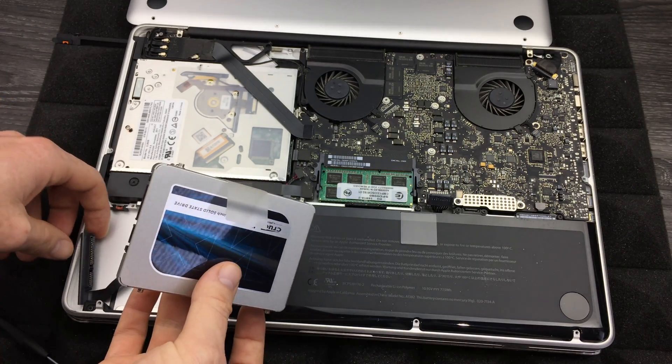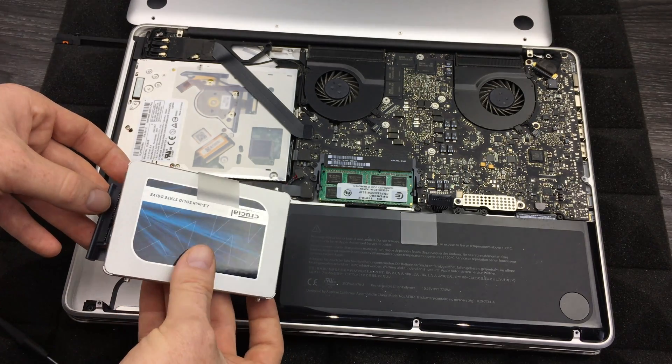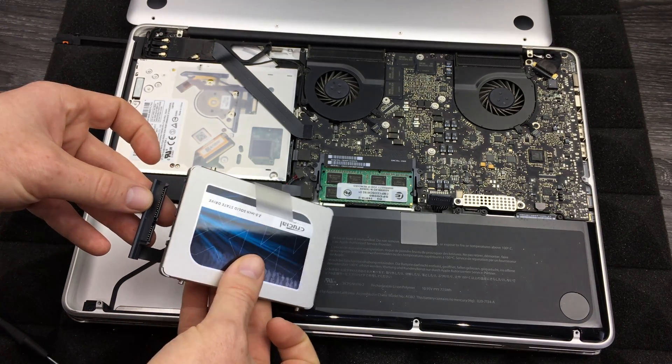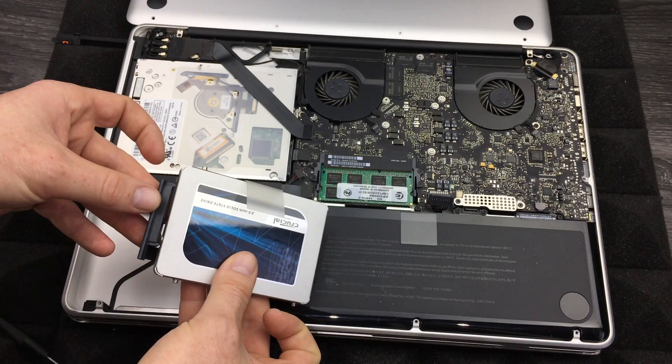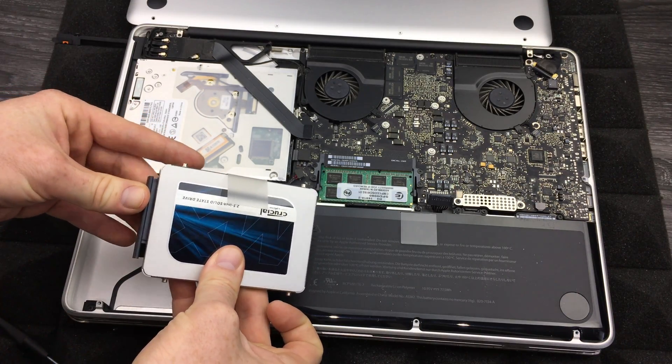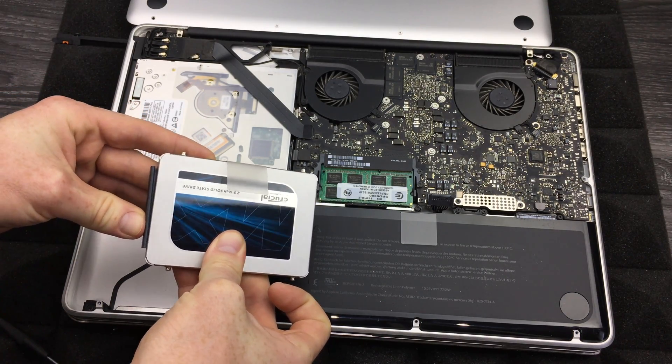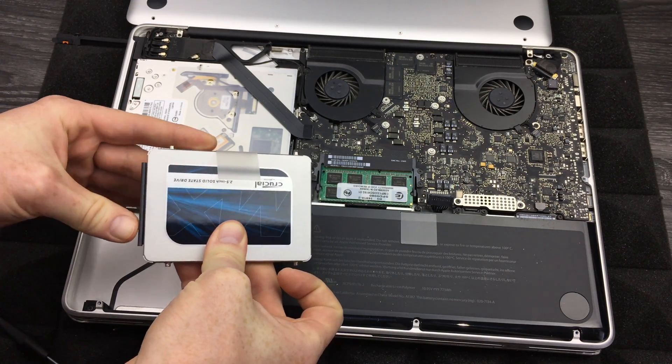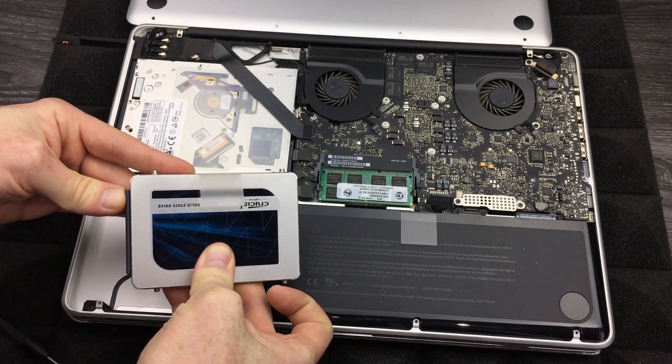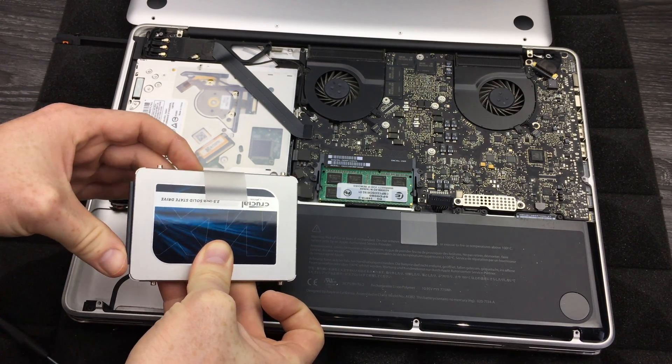So at this point we can finally just hook this up. So this just goes right here. Again there's no really wrong way to put this, you can't really put it the wrong way. You should slide in pretty easy as long as it's nice and tight.